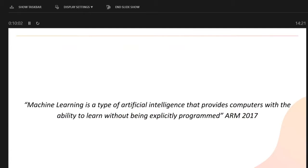Machine learning is behind most of what you're seeing at the moment. It's the ability to teach a computer without explicitly programming it. Most of you are probably familiar with rule-based systems — if A equals two then do something — that sort of thing. This is beyond that: teaching something to do something without having to explicitly code it.